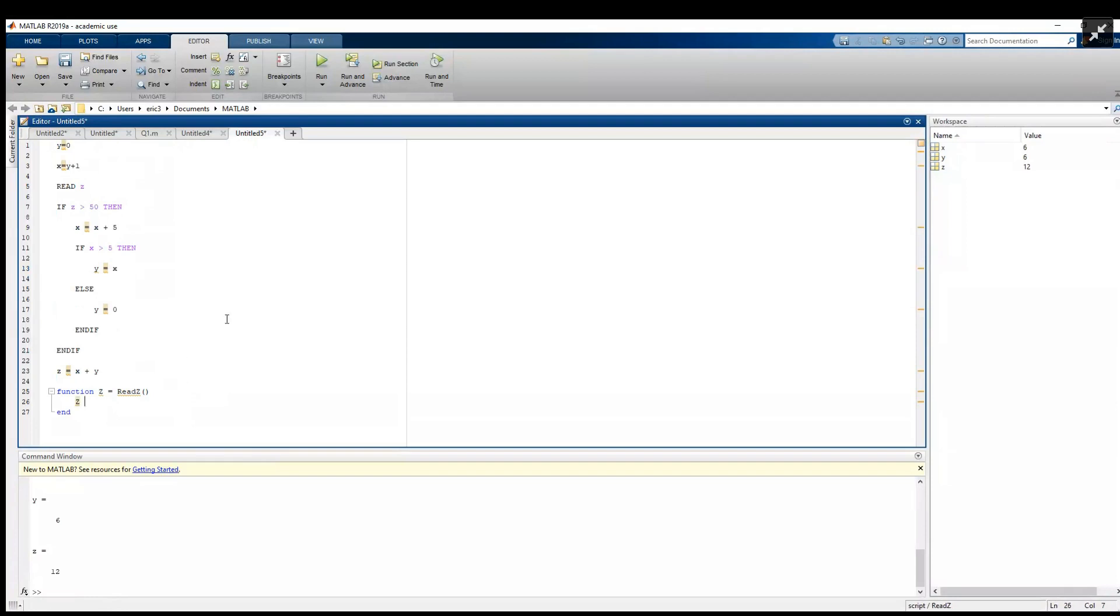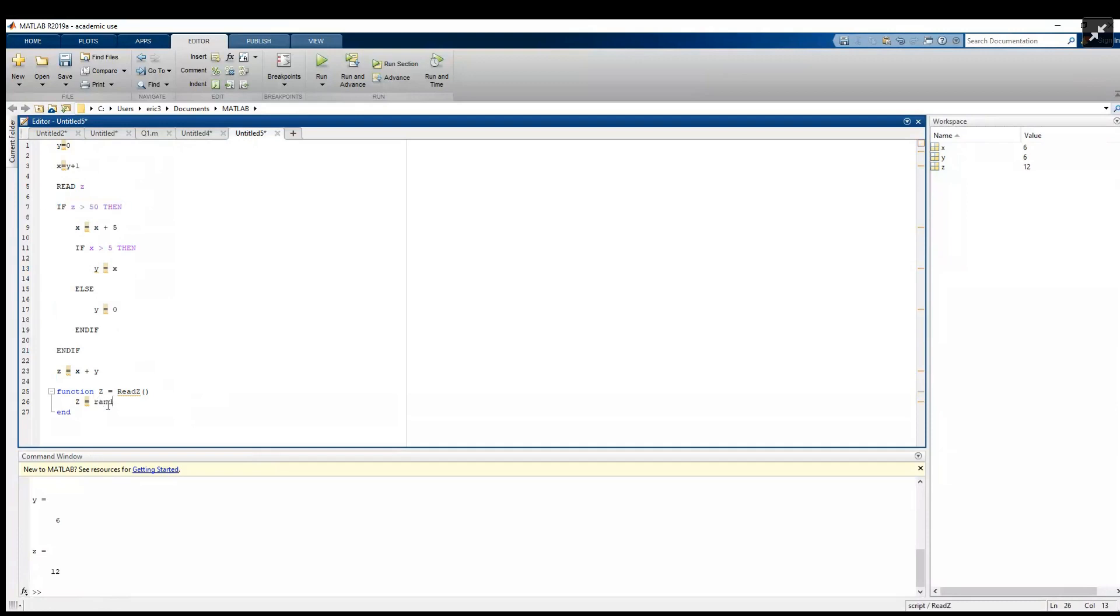In the future we'll replace this with where we actually get z from, but for now for testing we can either put something like zero and we can replace it with different values if we want to test out different cases. But for this example, since the conditions on z are around it being less than or greater than 50, I think a good idea just for general testing is to use this randi. This is going to give us a random integer between these two values, so I'm going to do zero and 100.